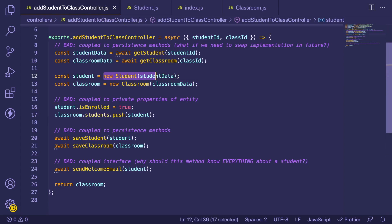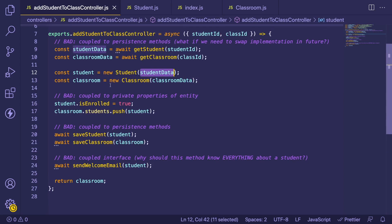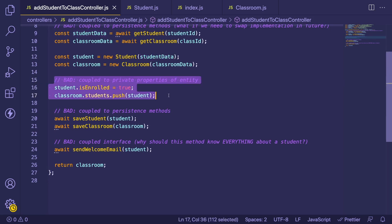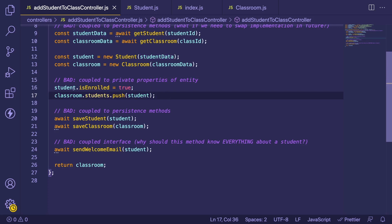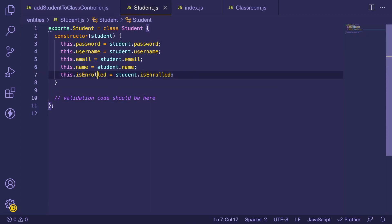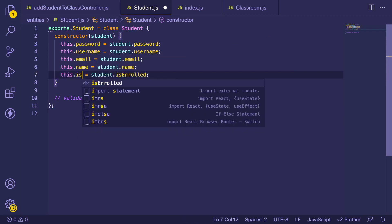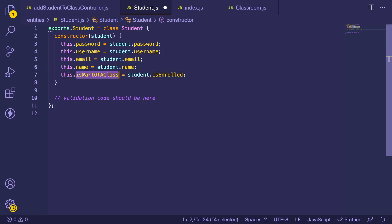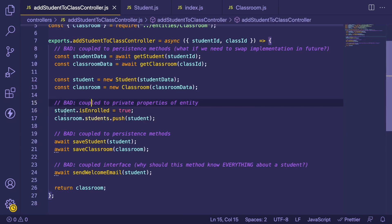Looking at the purpose of this function — it's supposed to take a student and add them to the class entity. I've labeled part of this as bad because we are accessing private methods and properties directly on the student model and the classroom entity. The reason this is bad is that you've increased the coupling between your business logic and how the entity stores its internal representation — for example, whether a student is enrolled. If you later rename 'isEnrolled' to 'isPartOfClass', you've broken your application because it depends on that internal implementation.